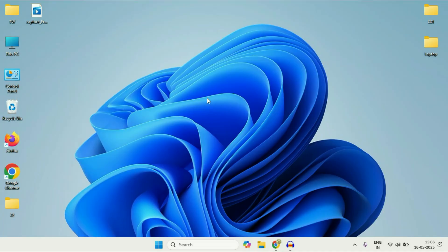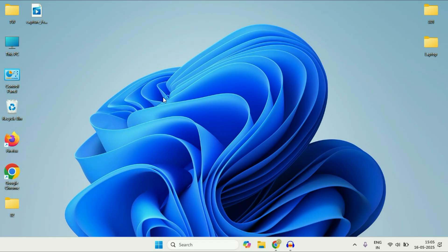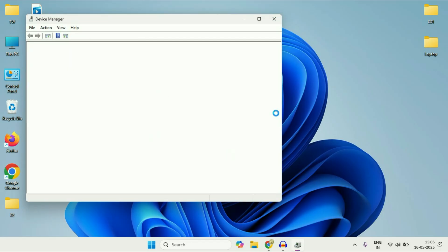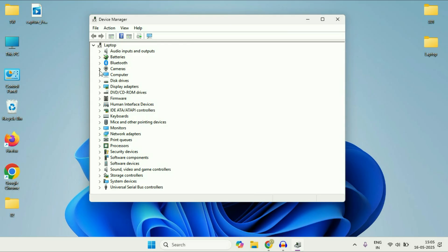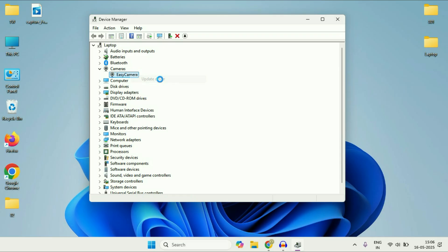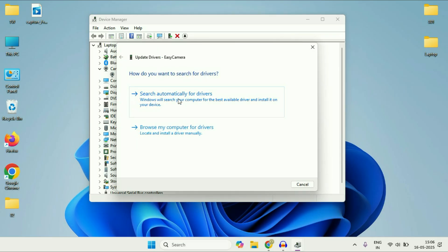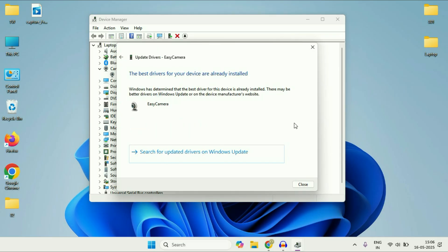Check your camera driver. Right-click on the Windows icon, then click on Device Manager. You will see a window — click on the Camera option. Right-click on your camera driver, then click on Update Driver and select Search Automatically. This will update your driver.